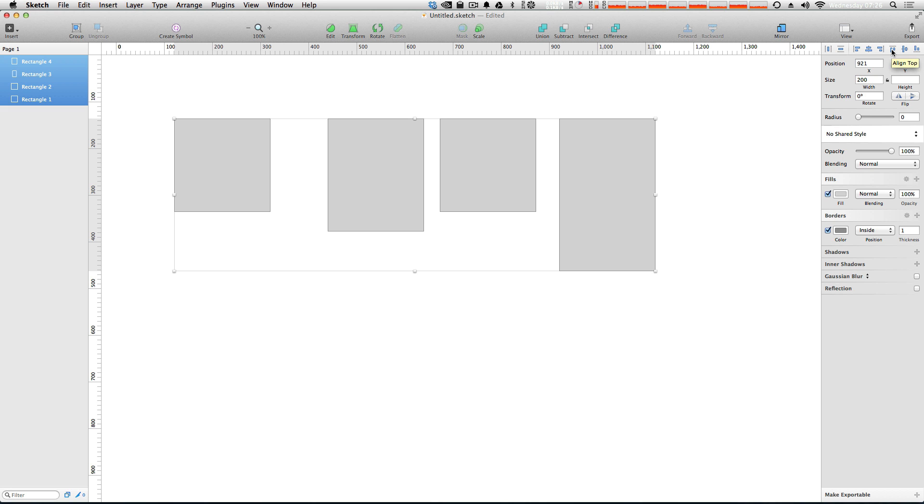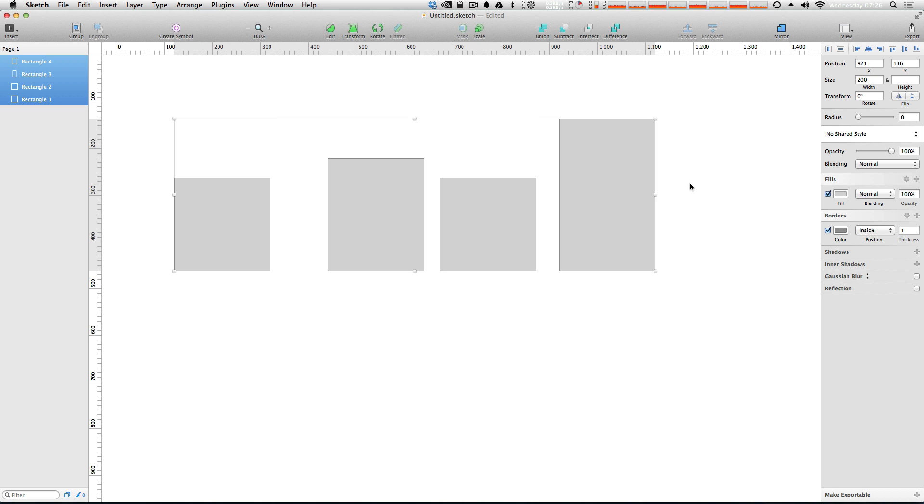We click that, and now they're all aligned at the top. Just likewise, if we click align bottom, they're all going to be aligned at the bottom. Okay. Well, this is great. This is exactly what we wanted.